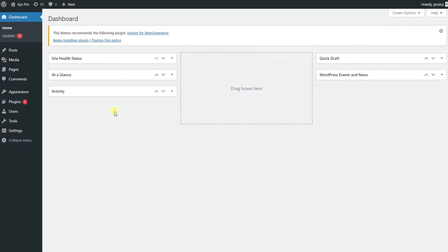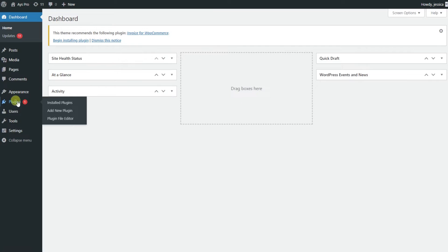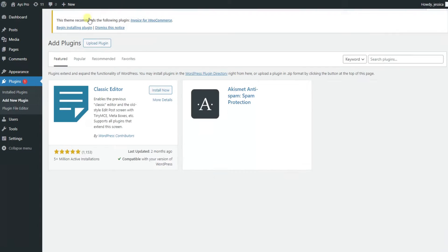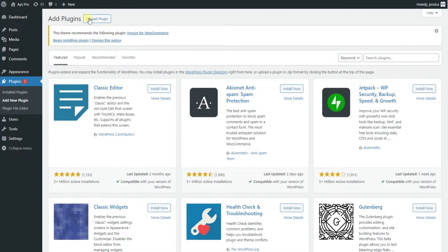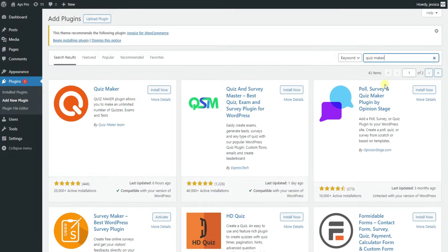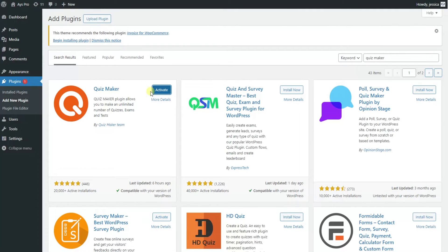The first thing you need to do is install the Quizmaker plugin on your WordPress dashboard. Head over to your WordPress dashboard, click on plugins and then add new plugin. In the search bar type Quizmaker and hit enter. It should be the first option in the search results. Click install now. After the installation is completed click activate.